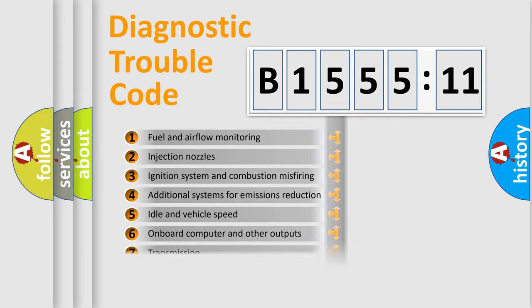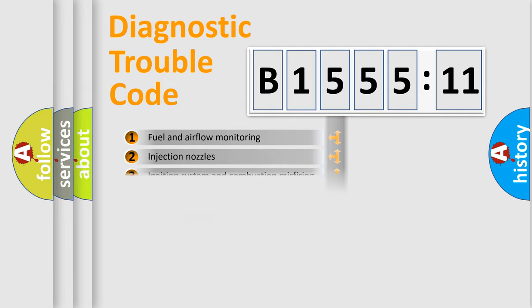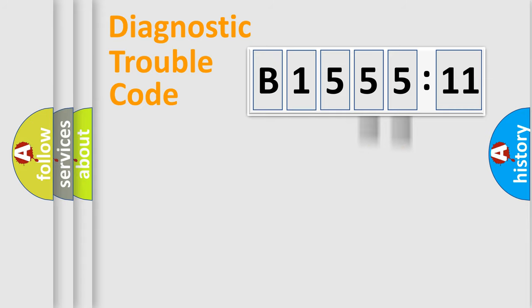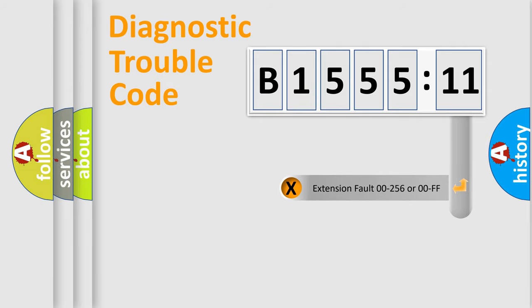The third character specifies a subset of errors. The distribution shown is valid only for the standardized DTC code. Only the last two characters define the specific fault of the group.